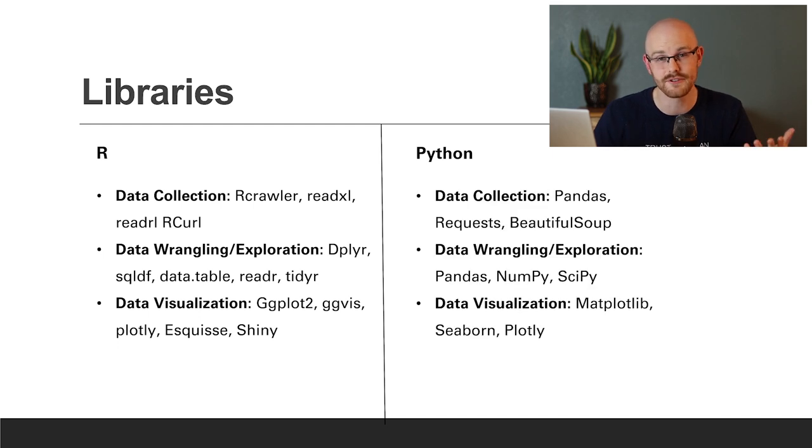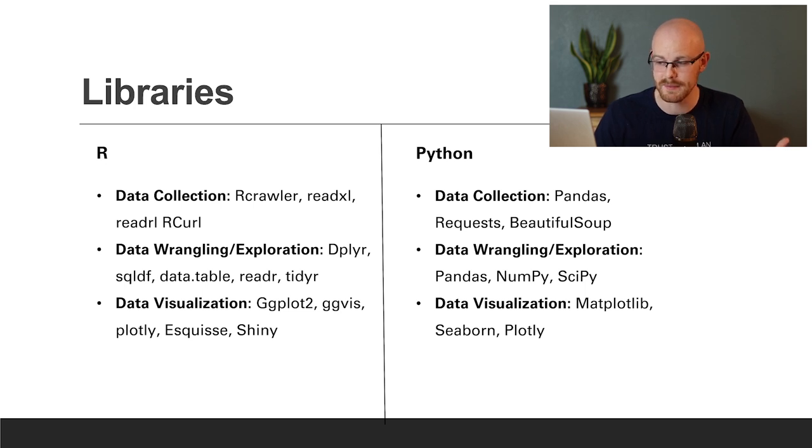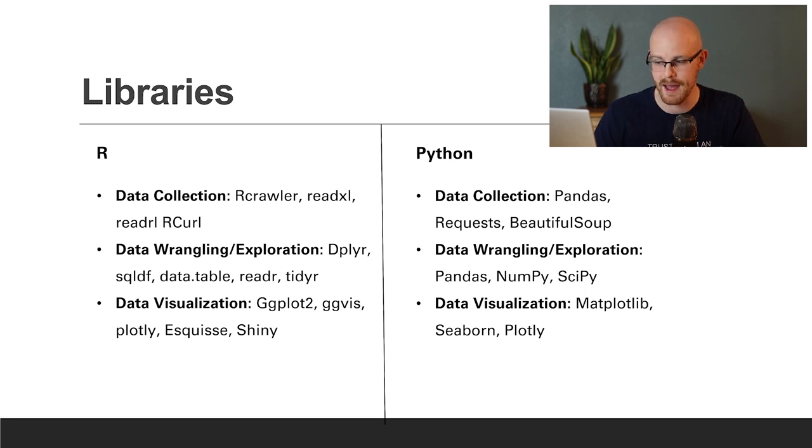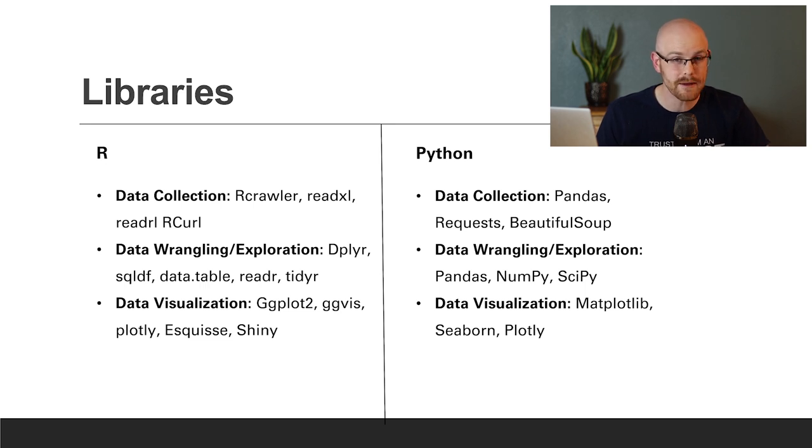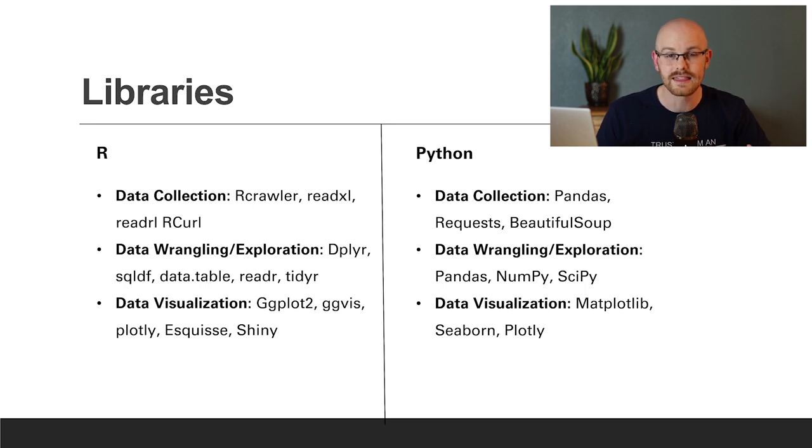And over to Python for data collection, there's pandas, requests, and beautiful soup. For data wrangling and exploration, there's pandas, numpy, and scipy. And for data visualization, there is matplotlib, seaborn, and plotly. Again, this is just a high-level overview of some of the packages in each of these programming languages. If you have never used R or Python, I think these packages are a really good place to start.